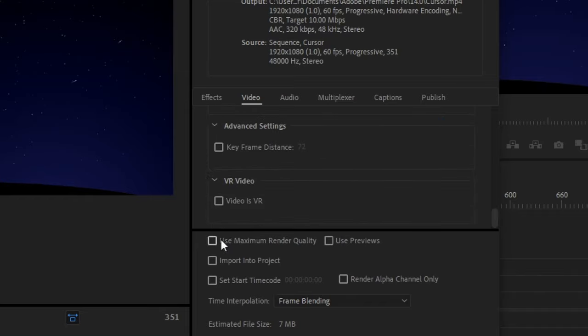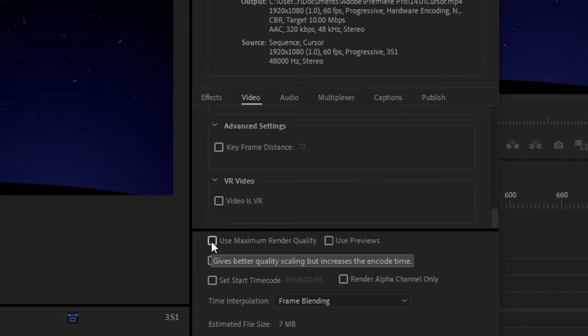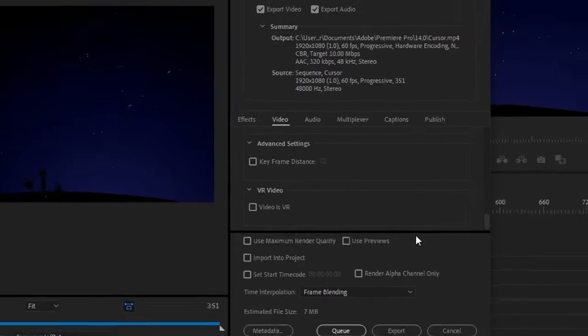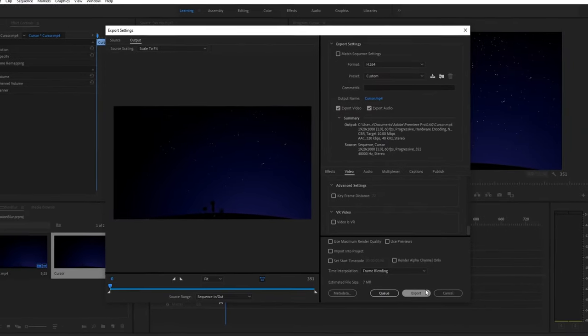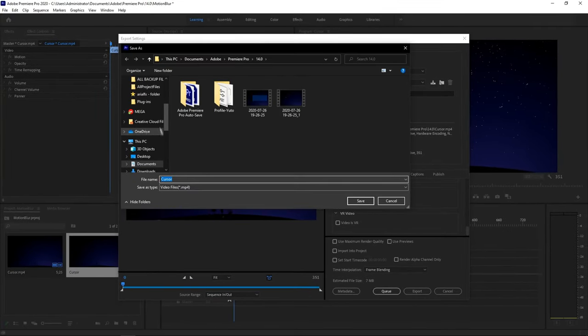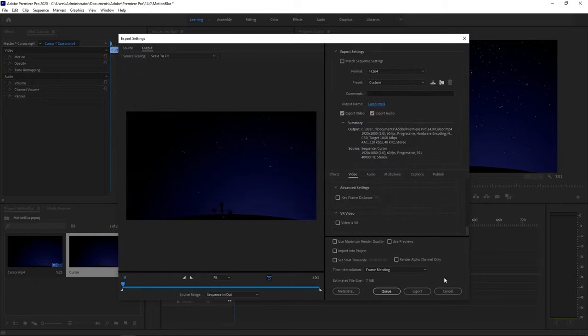And then you can, this is optional, but you can check use maximum render quality. It will take that much time, but it will be a better quality. So you guys can decide that on your own. And all you want to do now is just hit export and choose your output name. So output place, and then you're done. Just hit export, and you'll be done.